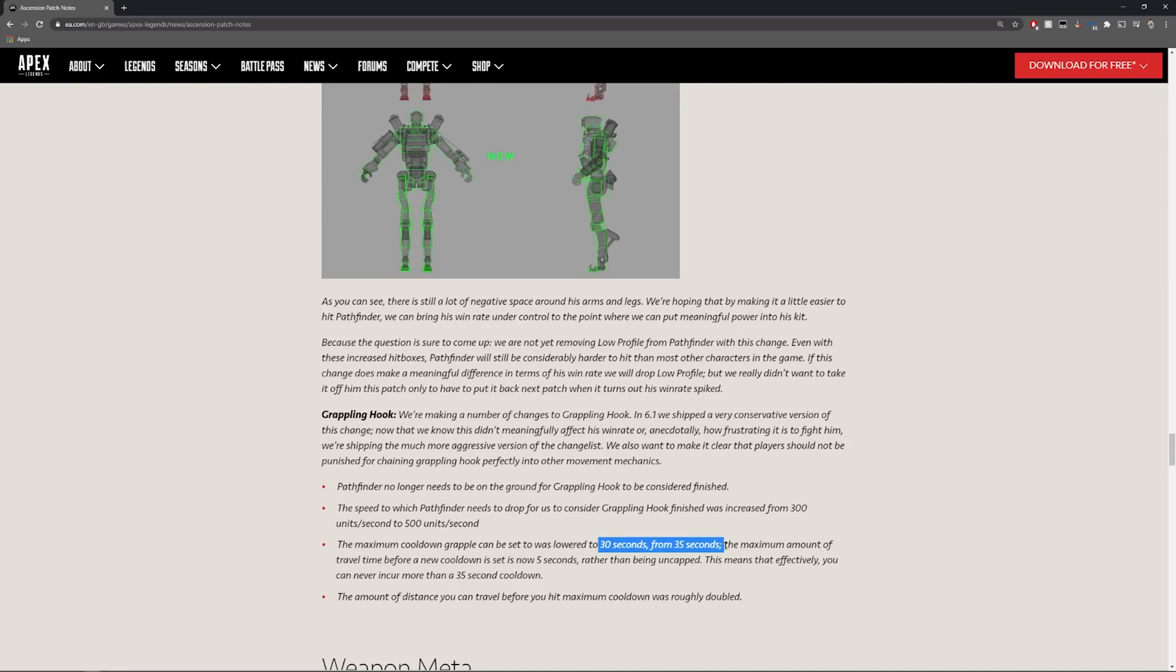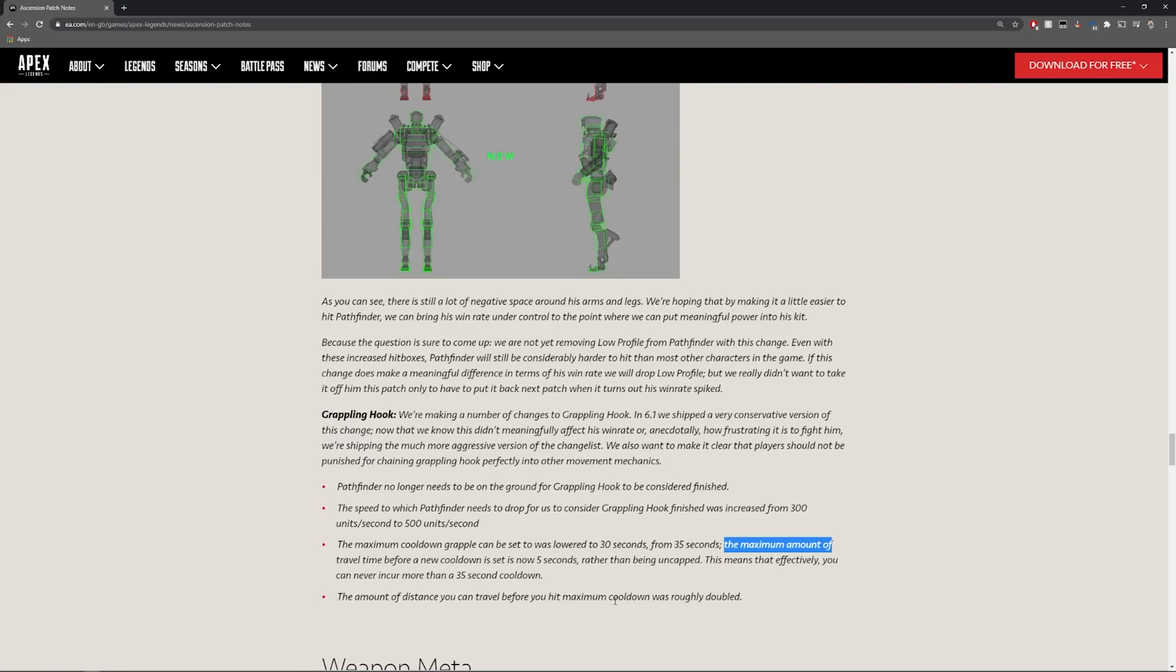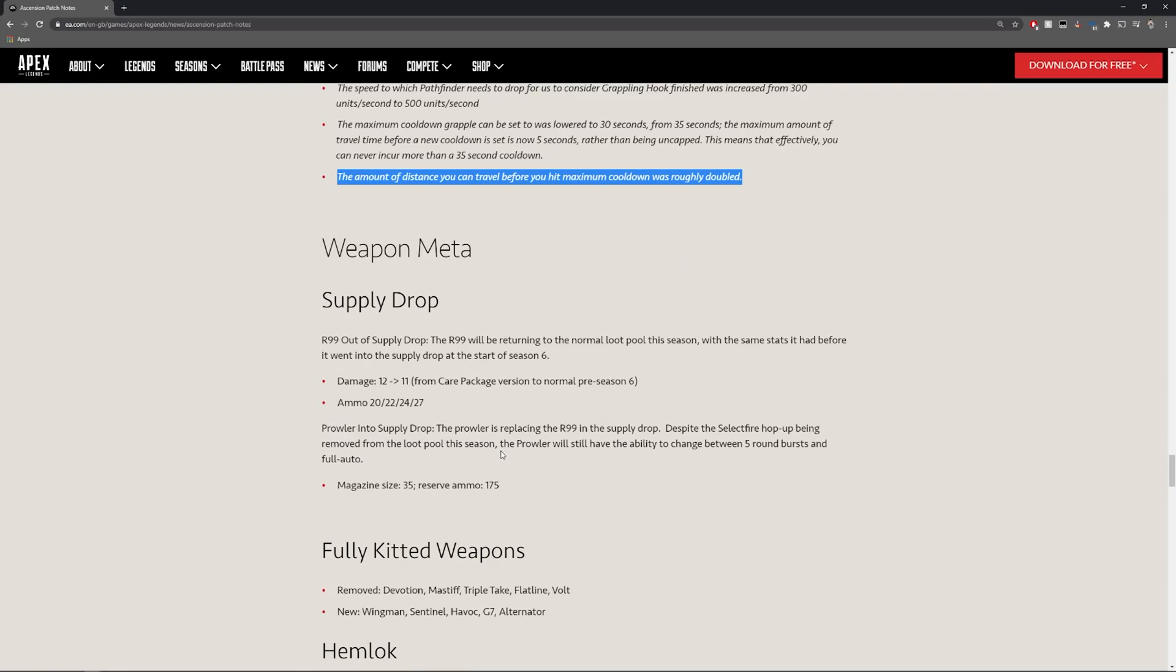As you know before 35 seconds felt like 40 seconds because it would count to 35 but then you would need to land and then it wouldn't start counting down from 35 until you were there. This means that effectively you can never incur more than 35 second cooldown. The amount of distance you can travel before you hit the maximum cooldown was roughly doubled. Now here's another huge thing.